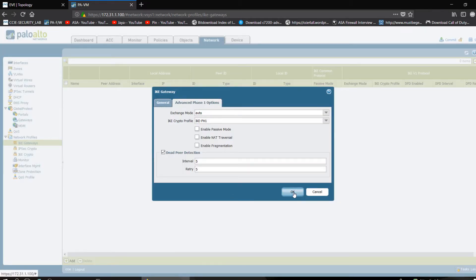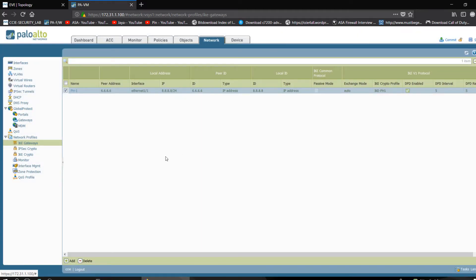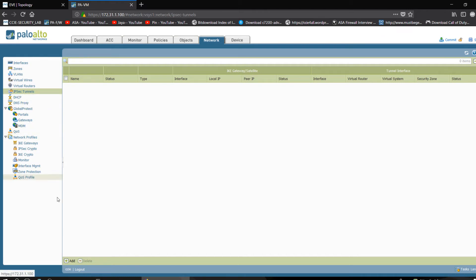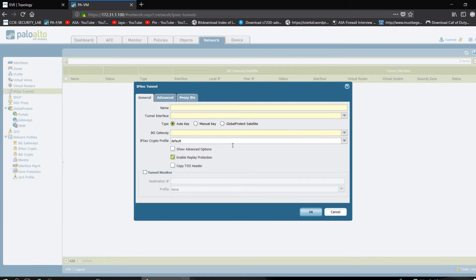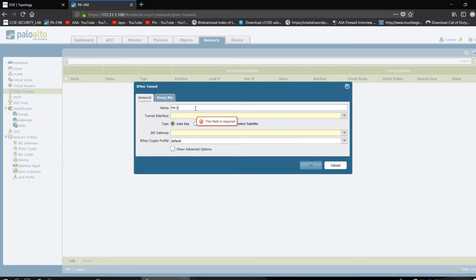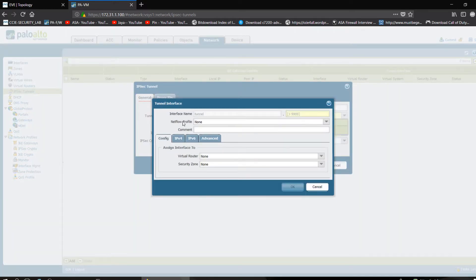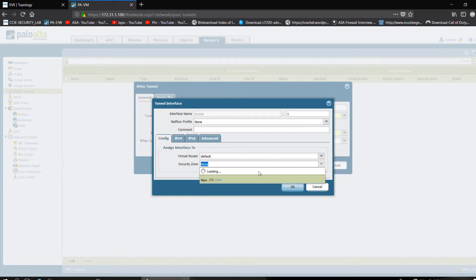Now for IPsec phase two, I want to go into Tunnel and add a new entry. I am giving it the name PH2-ASA. I need to create a tunnel interface — I want to use tunnel number 1. NetFlow profile should be none. Virtual router should be set to default, which is important. Security zone I am using is inside, and no need to configure an IP address because I am using crypto map.